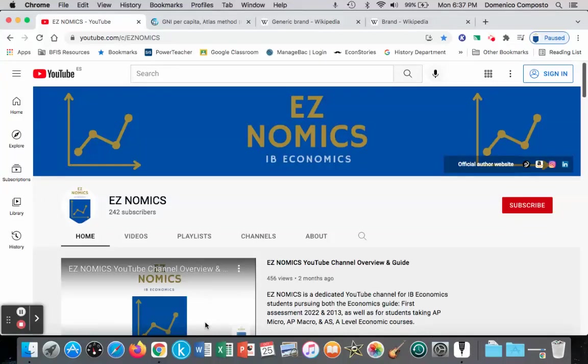Hello, this is Domenico with EZNomics, and we're going to go over a microeconomic topic, which is non-price determinants of demand. In particular, we're going to look at the impact of changes of income on the demand curve, leading to a shift inward or outward.